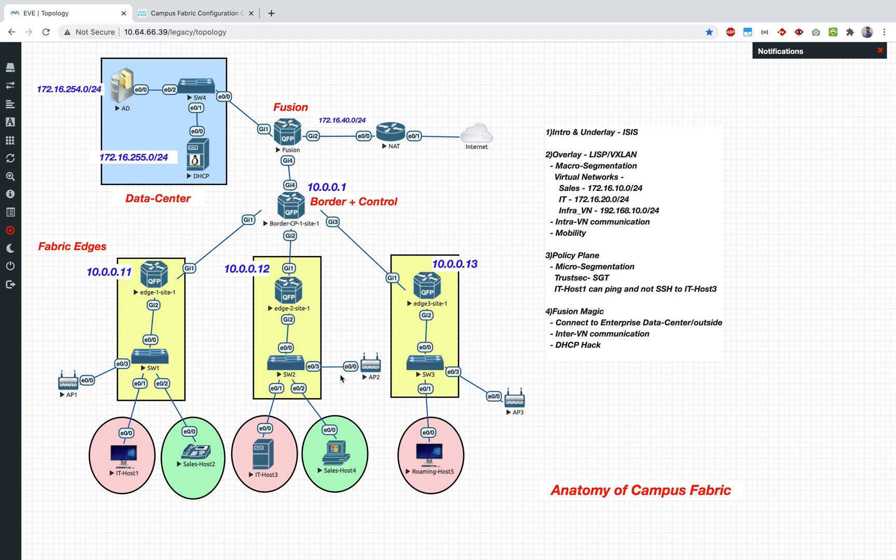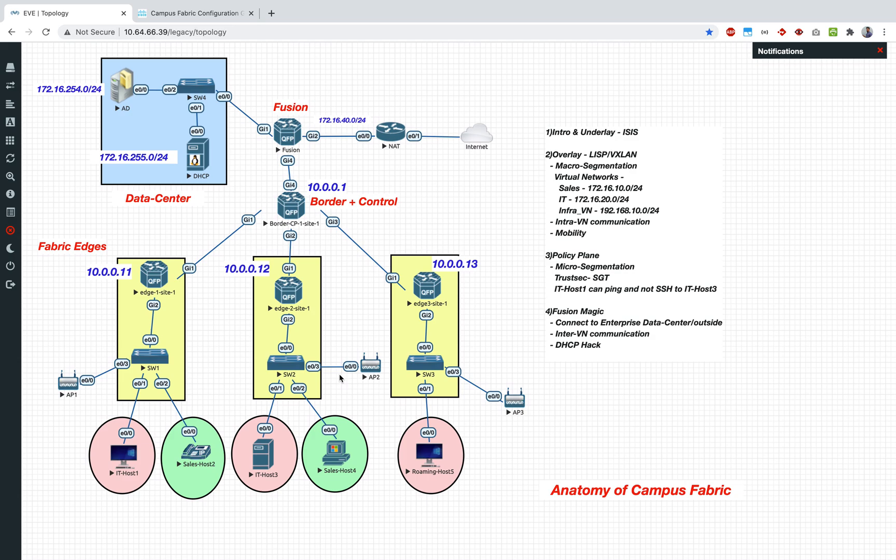Normally assigning of SGT would have happened via ISE when it gets authenticated via dot 1x or MAB, and SGT is assigned by ISE. But in our case we are going to manually assign it since we don't have ISE, and then we will also configure the SG ACL.